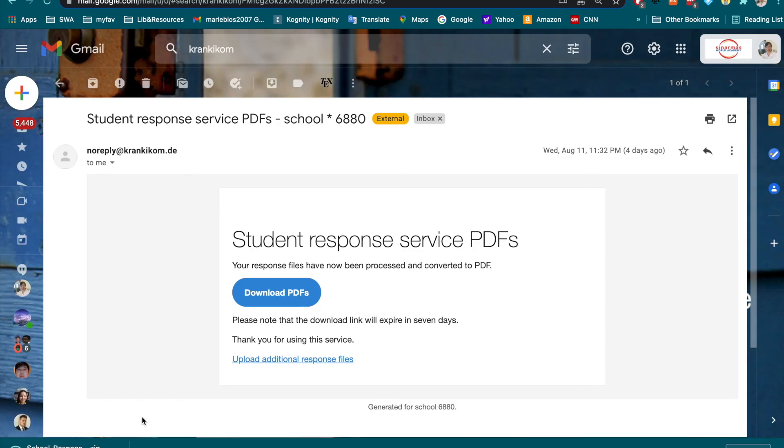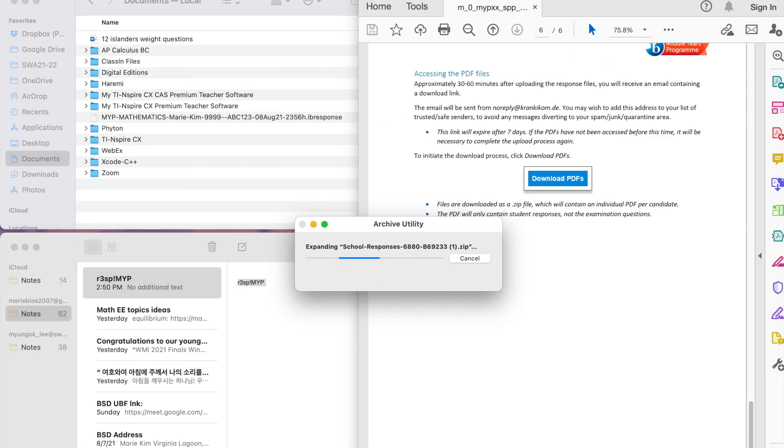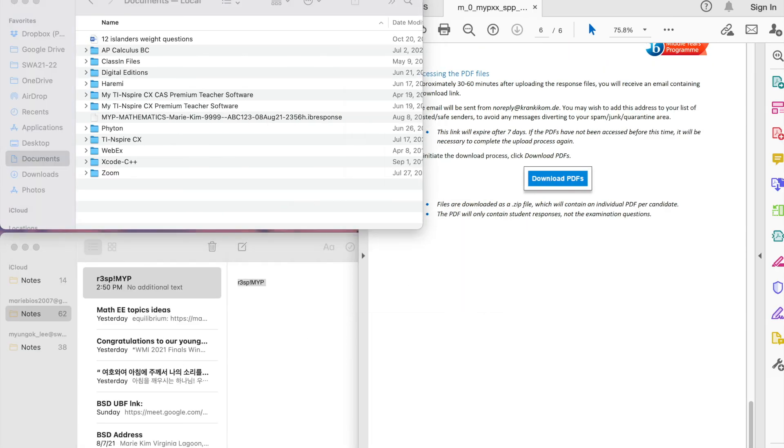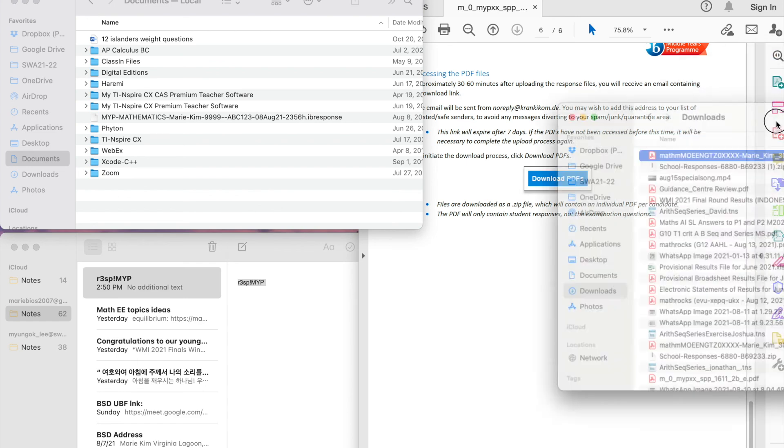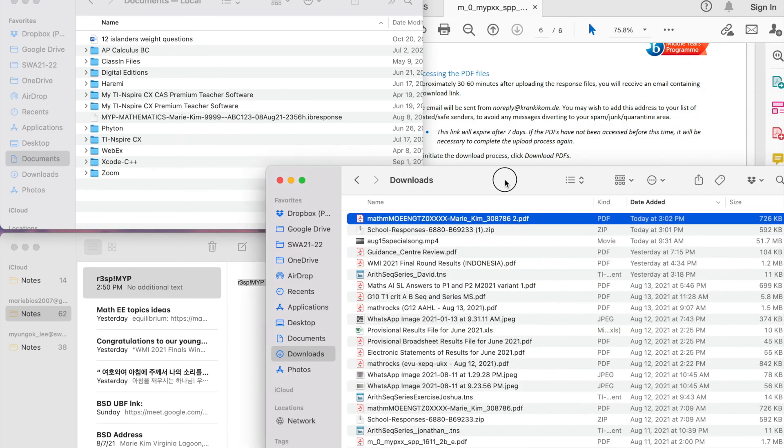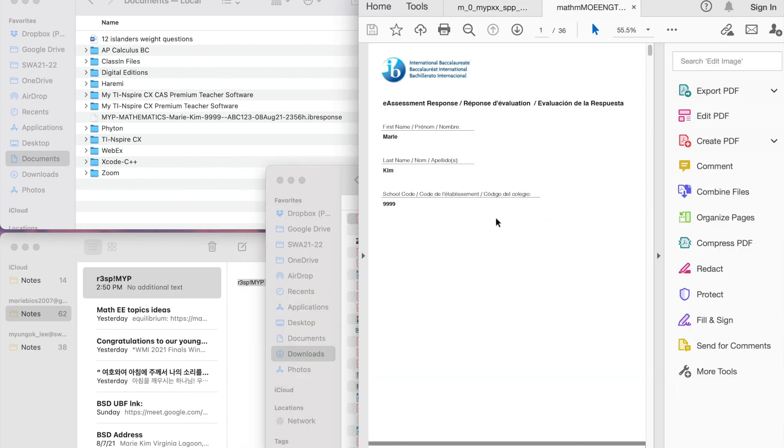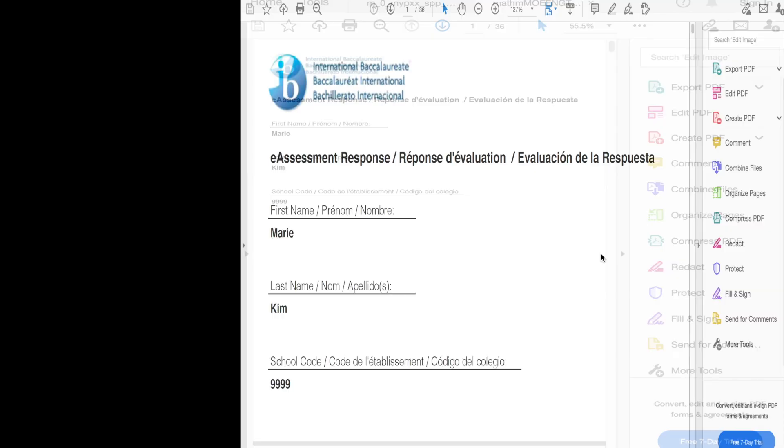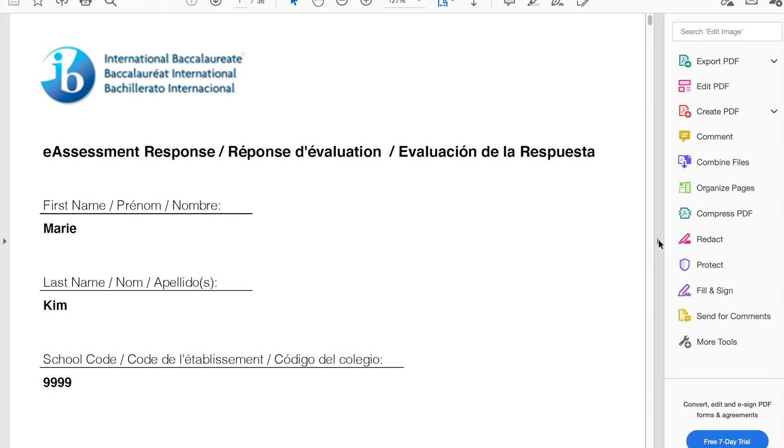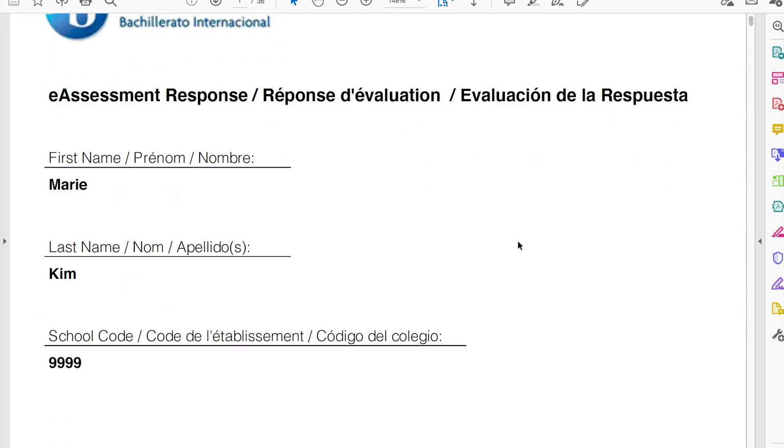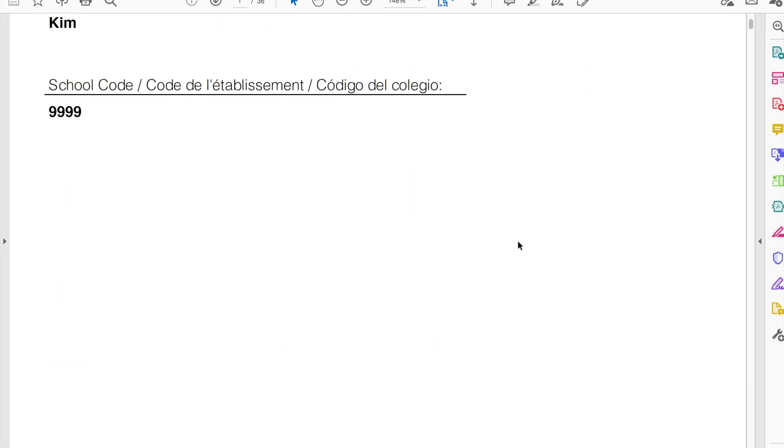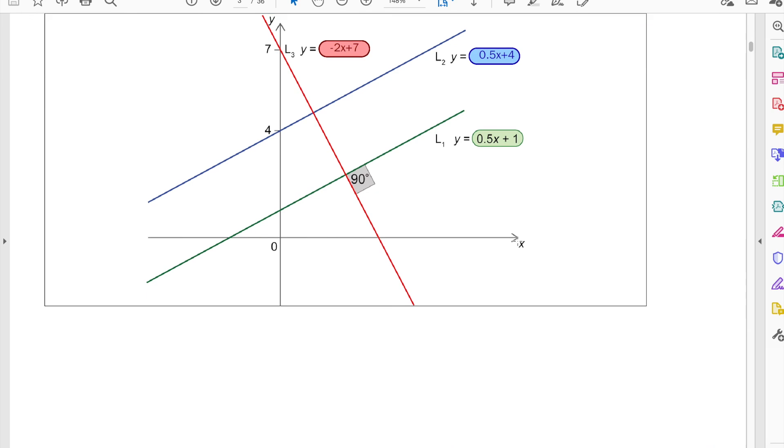And it creates a zip file. Once you open the zip file, you will be able to see your response came in PDF. And you can check your answer against the mock scheme.